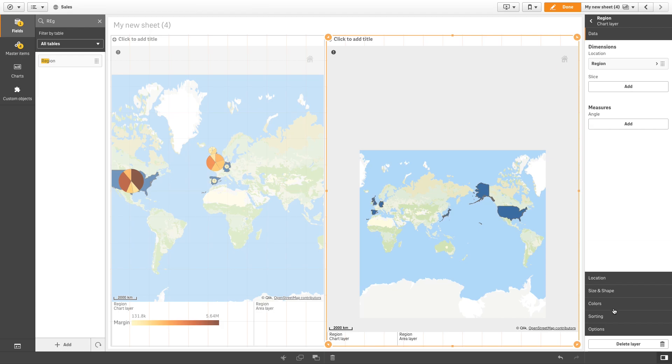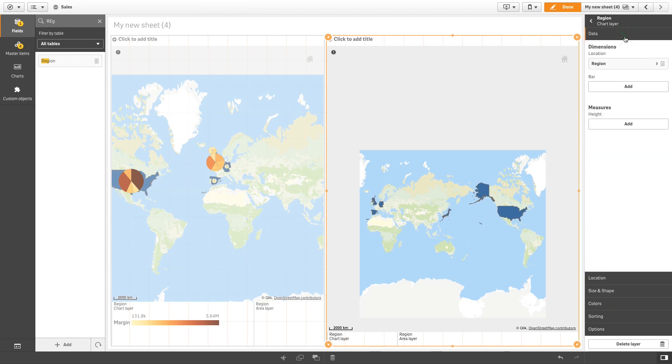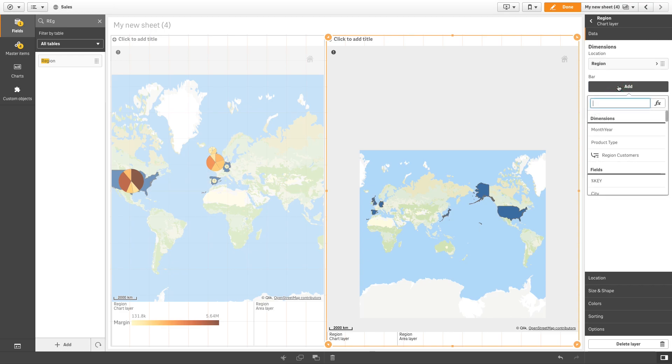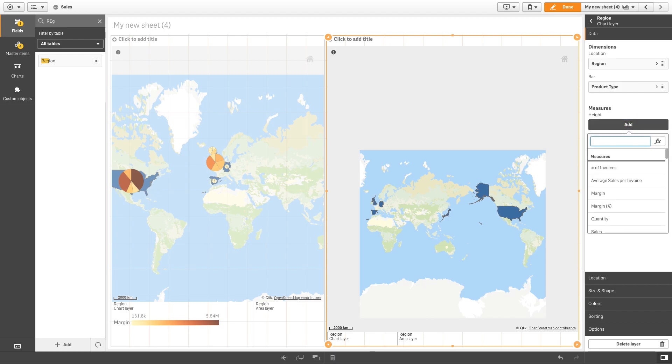In size and shape, select the bar chart and then select data to add your data to the chart layer. In the bar field, we add product type as the dimension and the sum of sales as the measure.